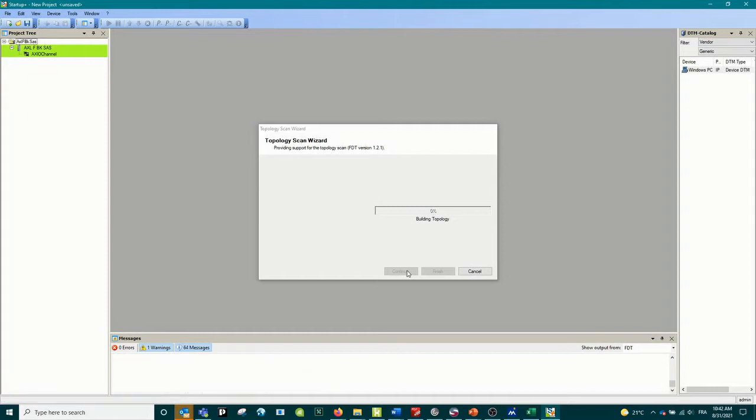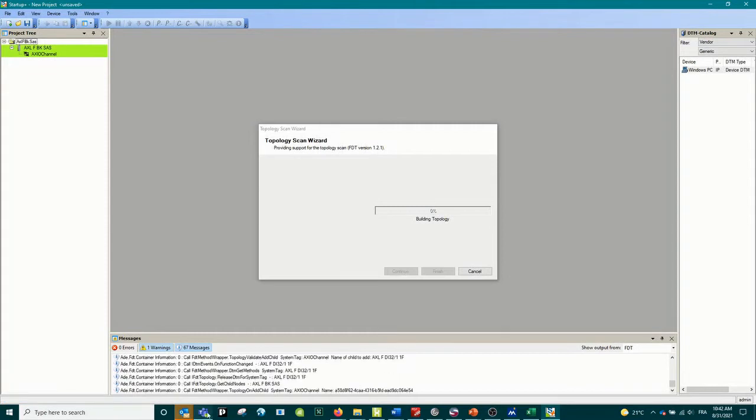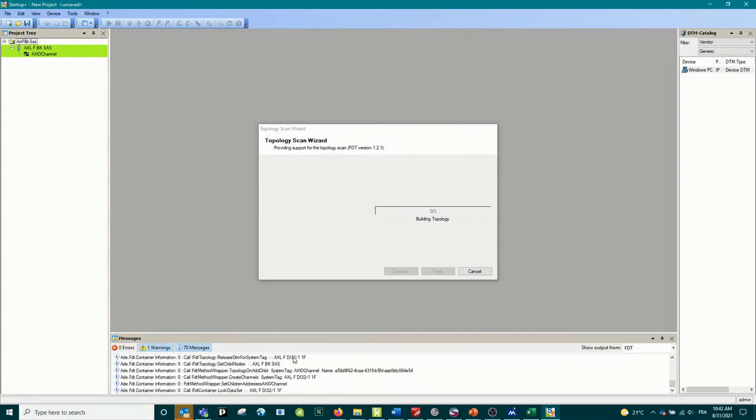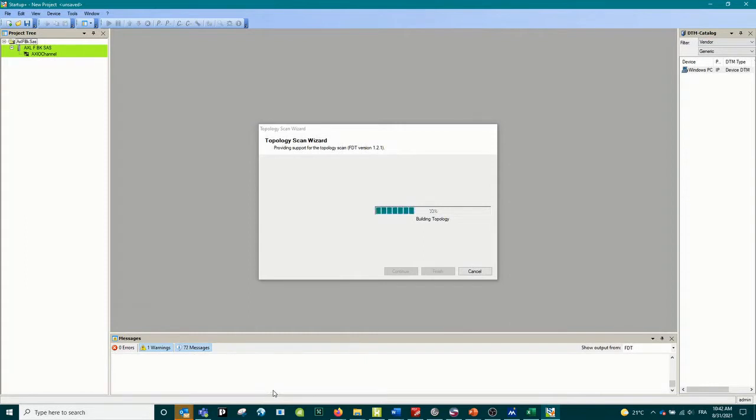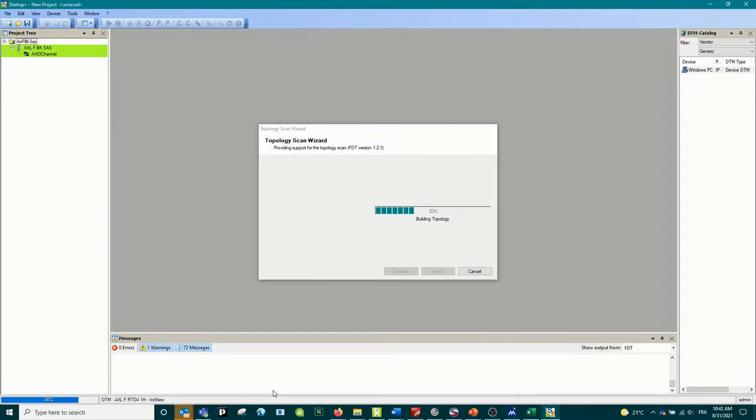Right now we are at the first 32 input, so the first 32 inputs are saved, everything is good. Now it's going to jump to the 4 RTD input and after that we will go to the digital output, 16 outputs. This is what is right now connected to my bus coupler.